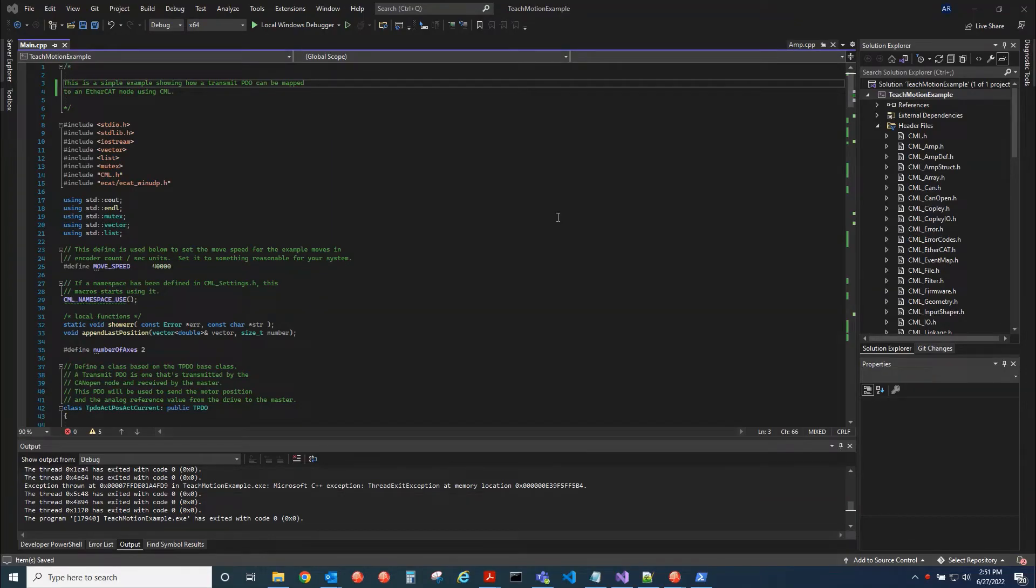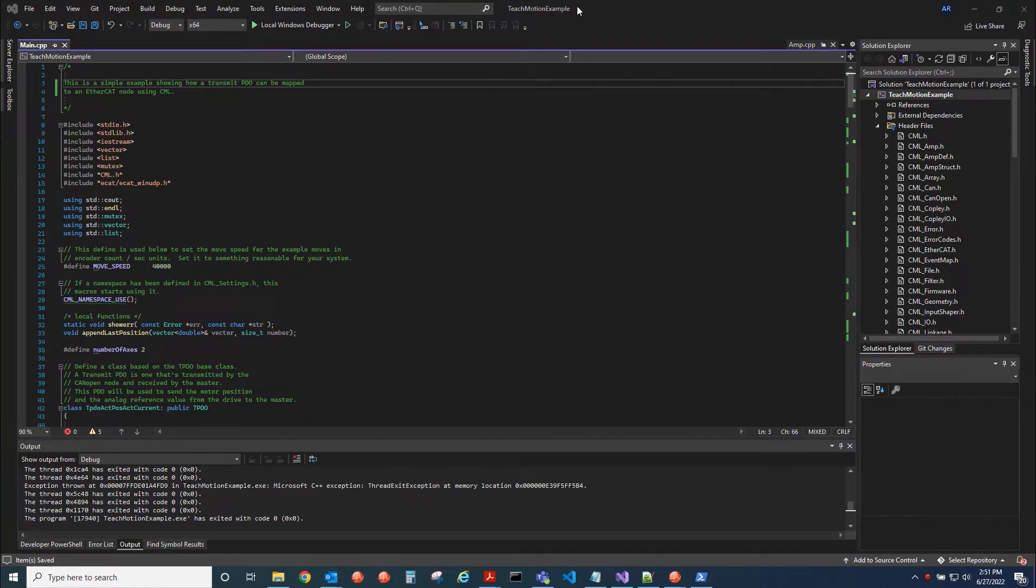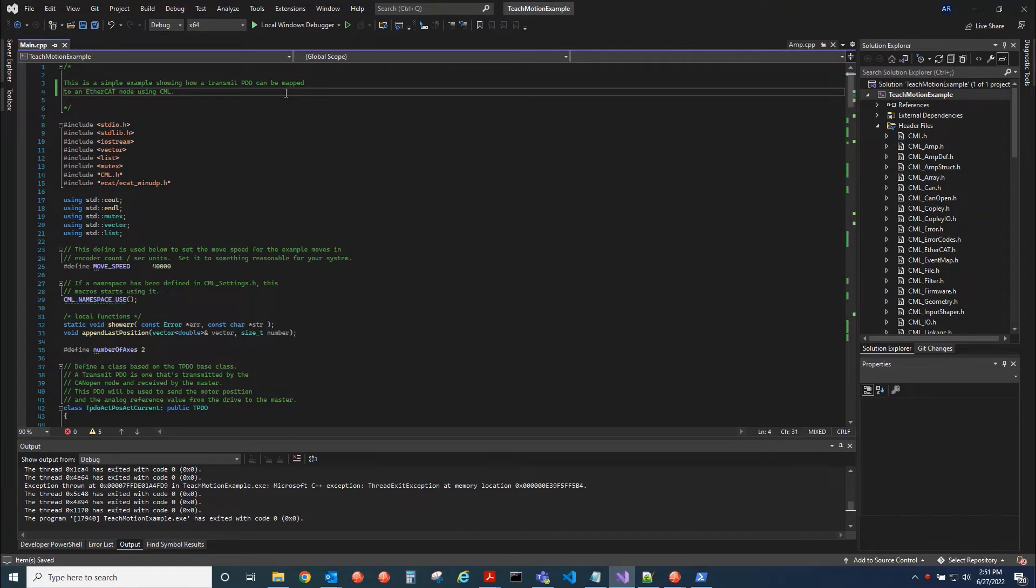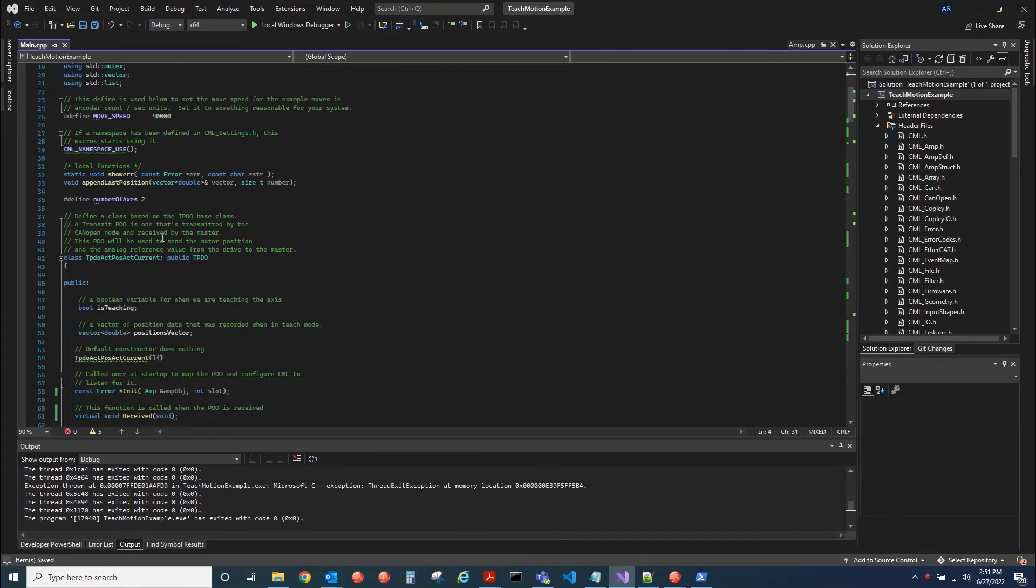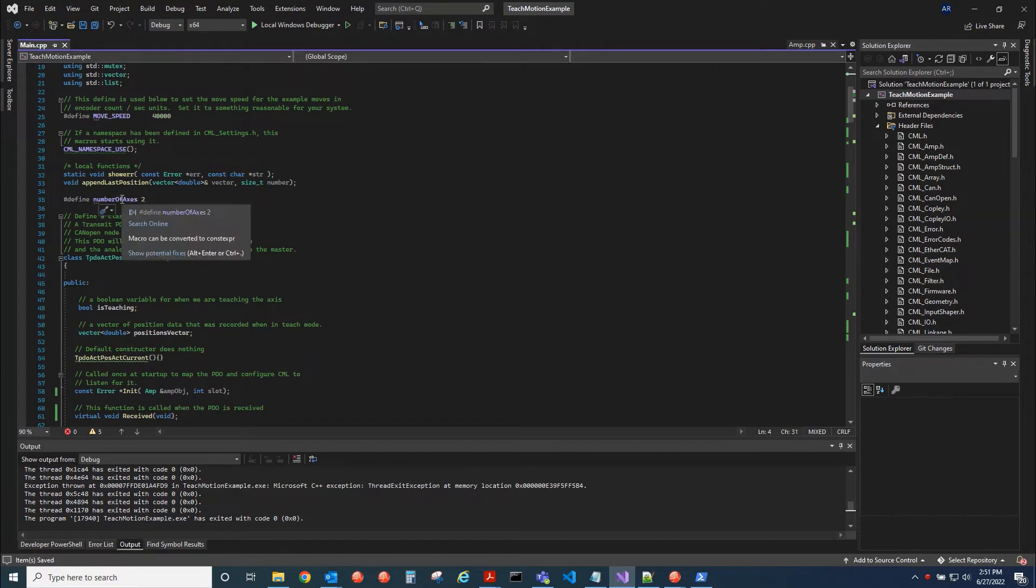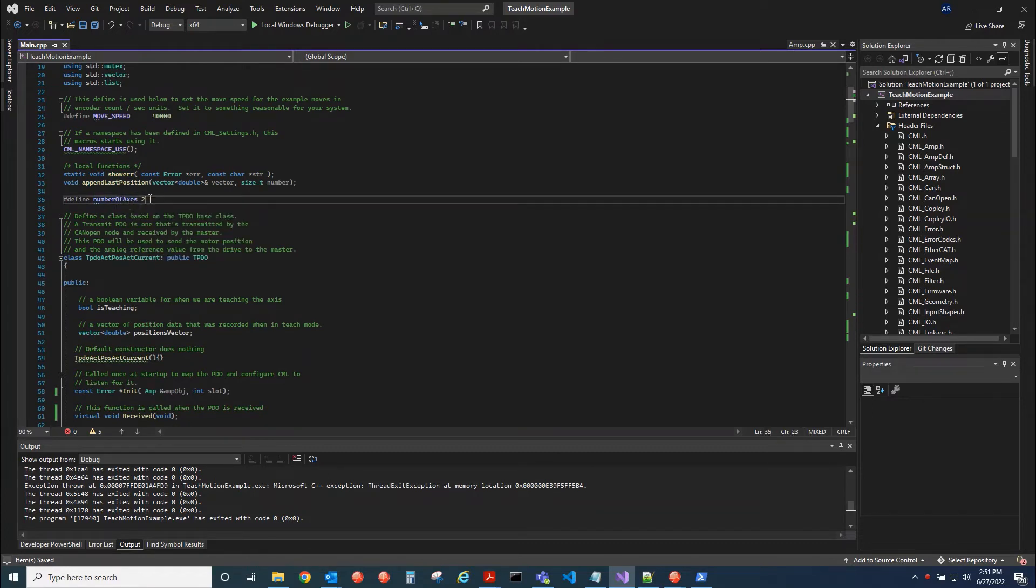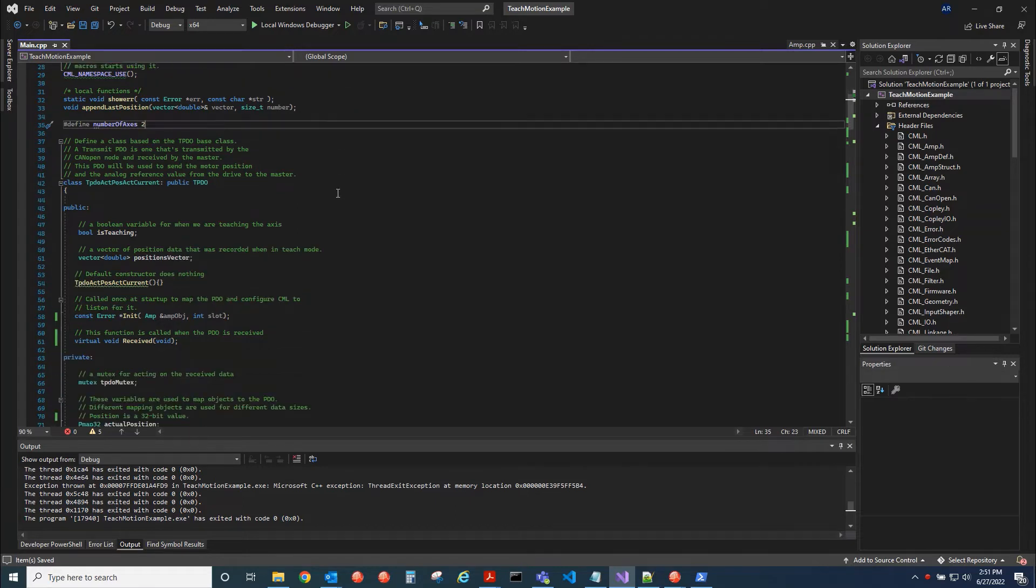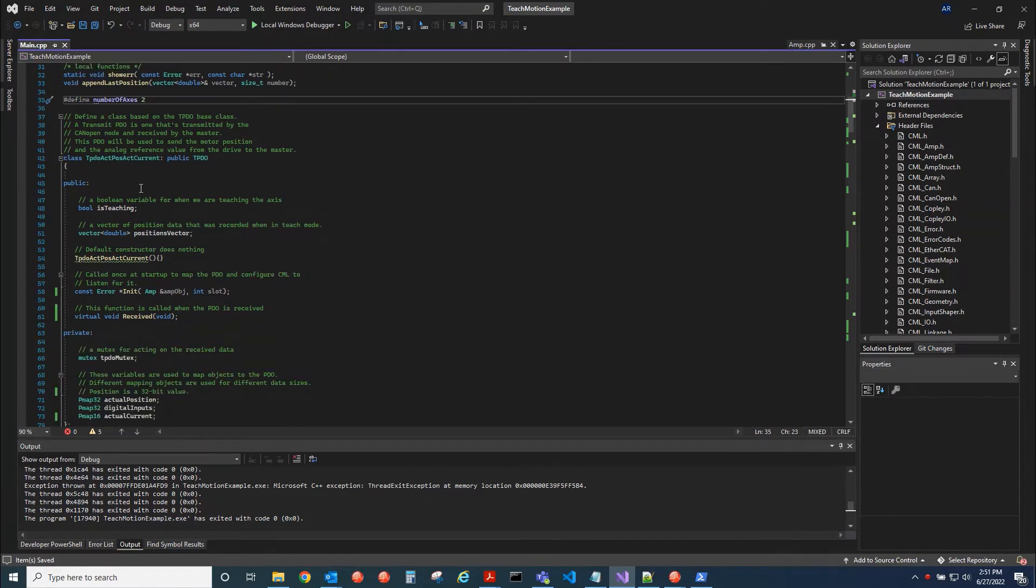This is a code review of CML. So CML stands for Copley Motion Library. It's our motion control source code. So CML can command an EtherCAT network or a CAN open network. So here we have the number of axes for this example is two. So we'll have two nodes on the network. This is an EtherCAT network that we're commanding.